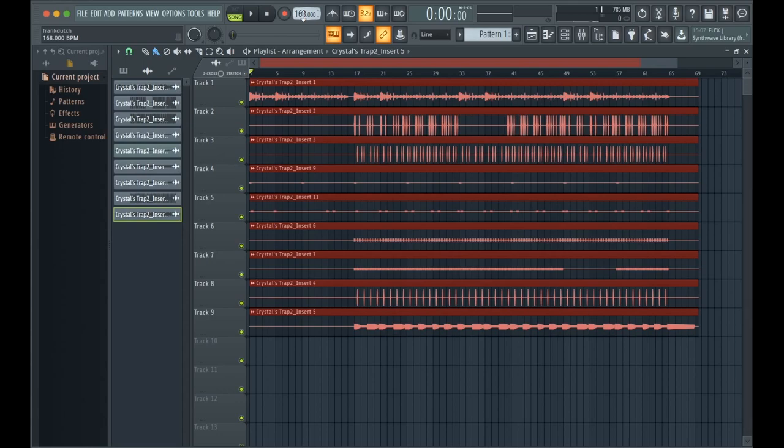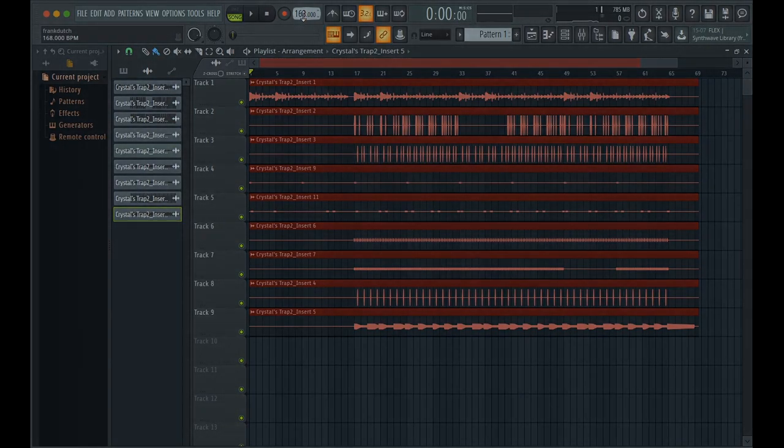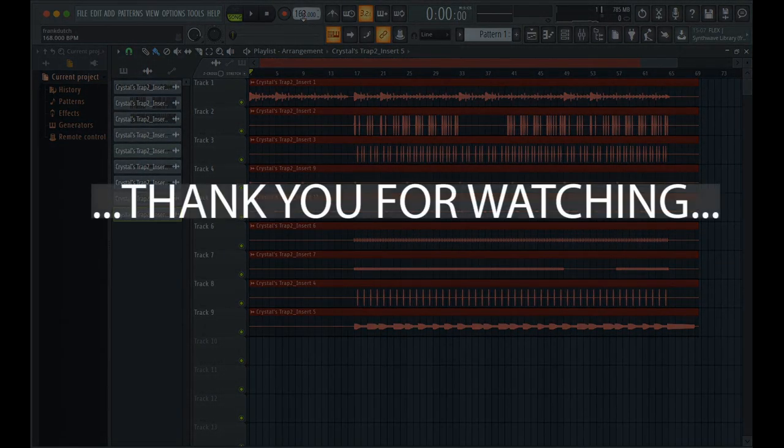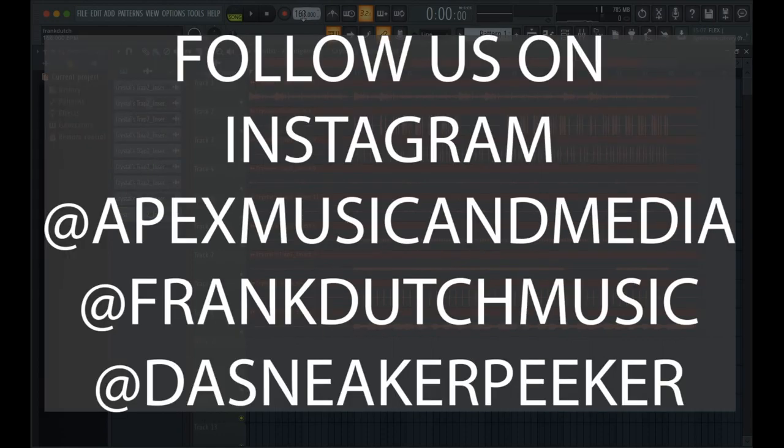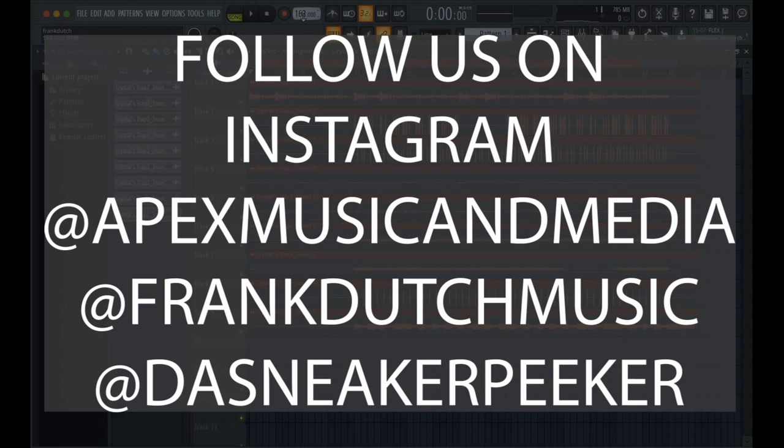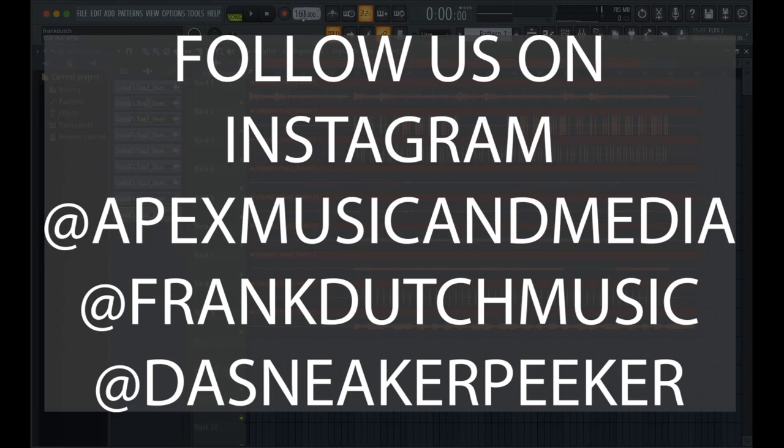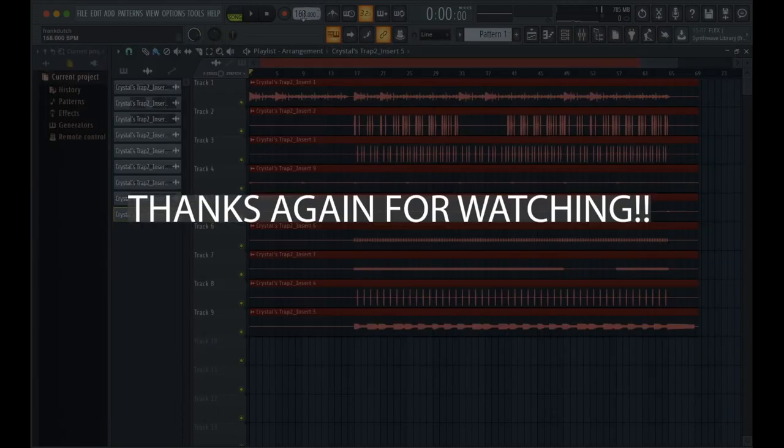I hope y'all enjoyed this video. Please don't forget to subscribe and hit the bell so you can stay on point with everything Apex Music and Media. Follow us on Instagram at Apex Music and Media. Follow my Instagram at Frank Dutch Music. I also got a sneaker page too that I'm lightweight promoting. It's called The Sneaker Peeker. I'll have all the links below. Yeah man, it's your man Frank Dutch right here. Y'all be cool. Thank you for watching.